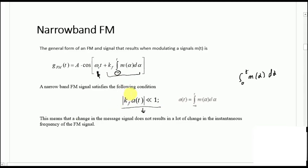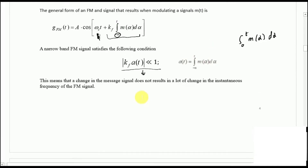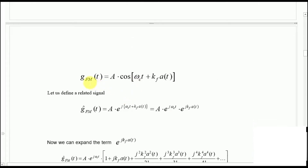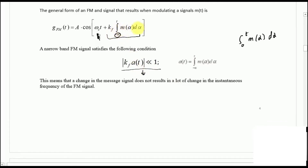Whenever you are given a modulation scheme and asked whether it follows narrowband FM or not, you simply check this condition. Now we will prove mathematically the bandwidth of FM. We write the frequency modulated signal G_FM(t) = A cos(ωc·t + Kf·A(t)), where A(t) is simply the integration of the message signal.